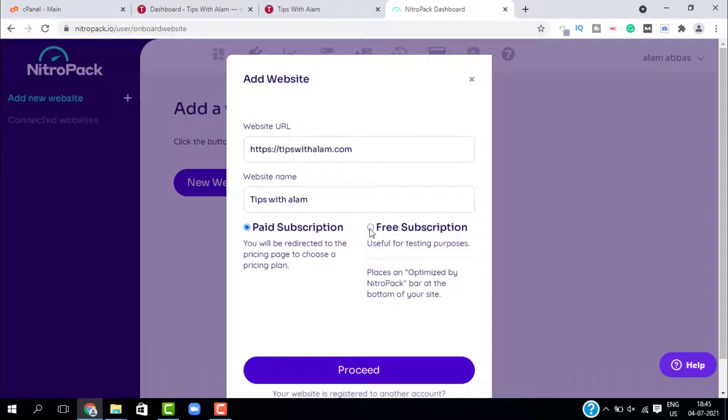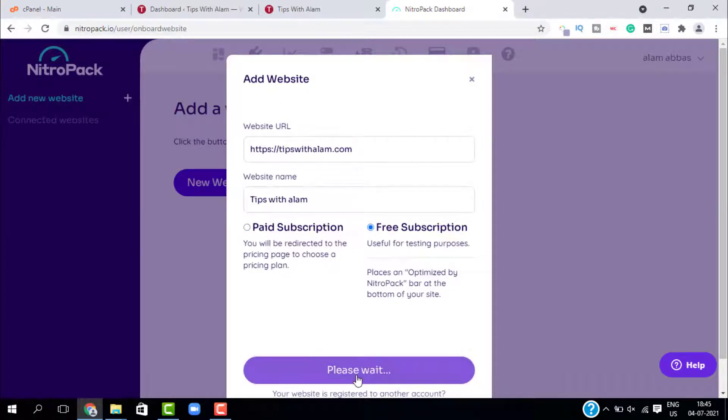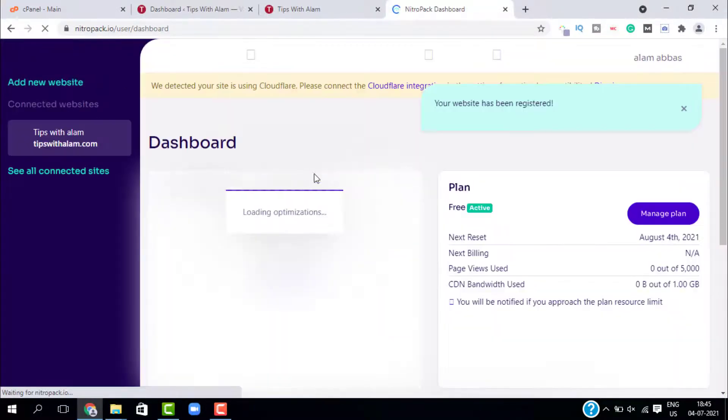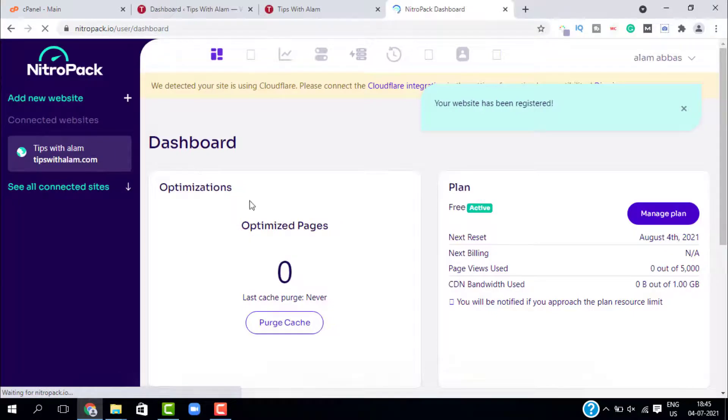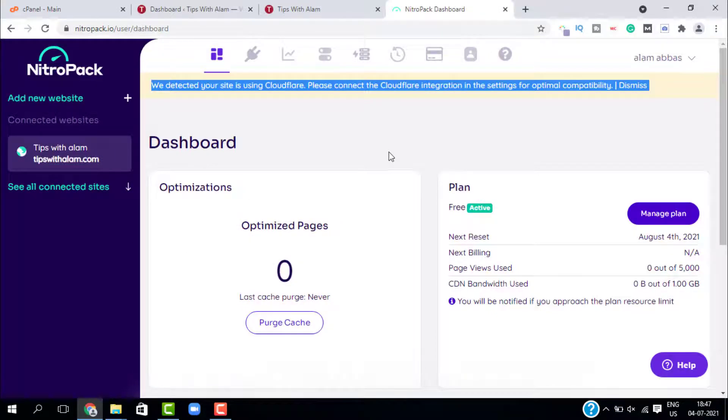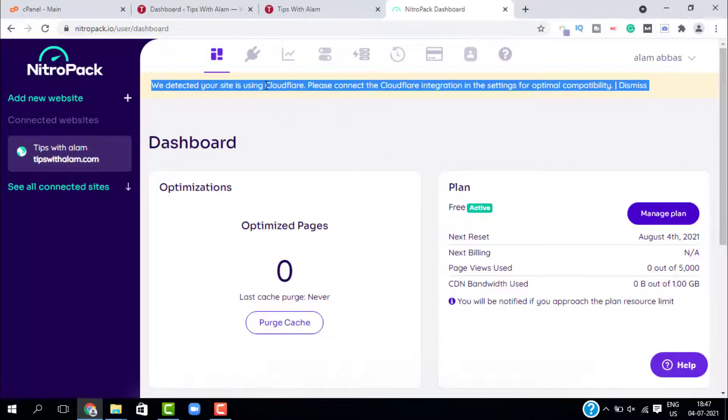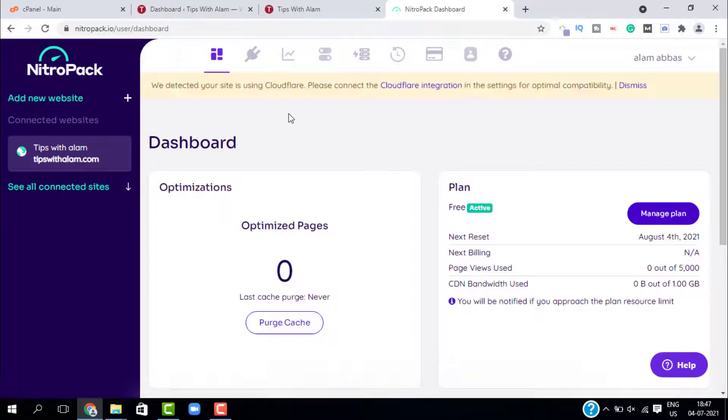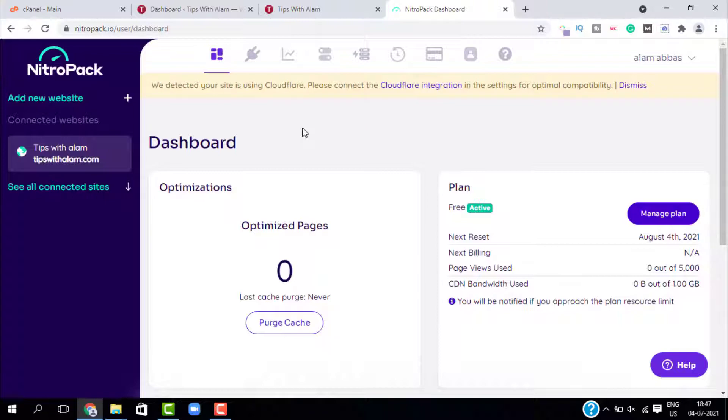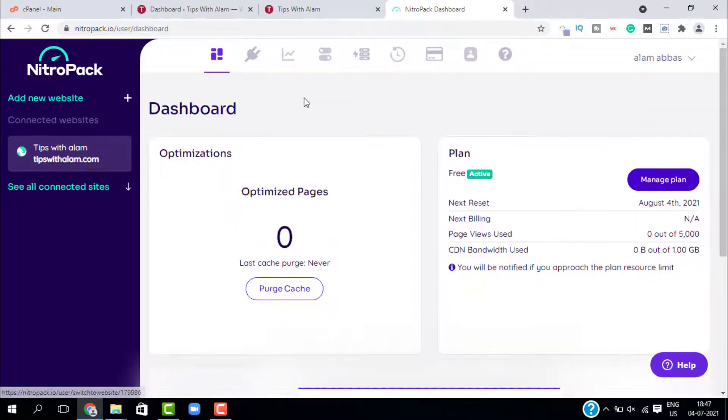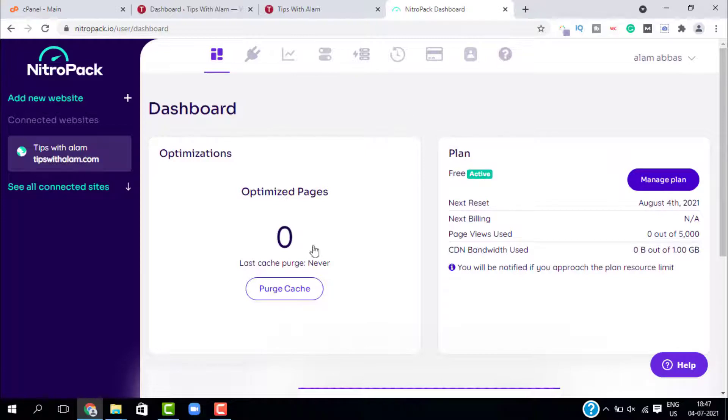Change this option to free subscription and click on proceed. Our website is added. We are getting a message on the top that says please disable CloudFlare. If you are using CloudFlare please disable it because NitroPack cannot work with CloudFlare. I will ignore this setting. Now we have added our website to NitroPack.